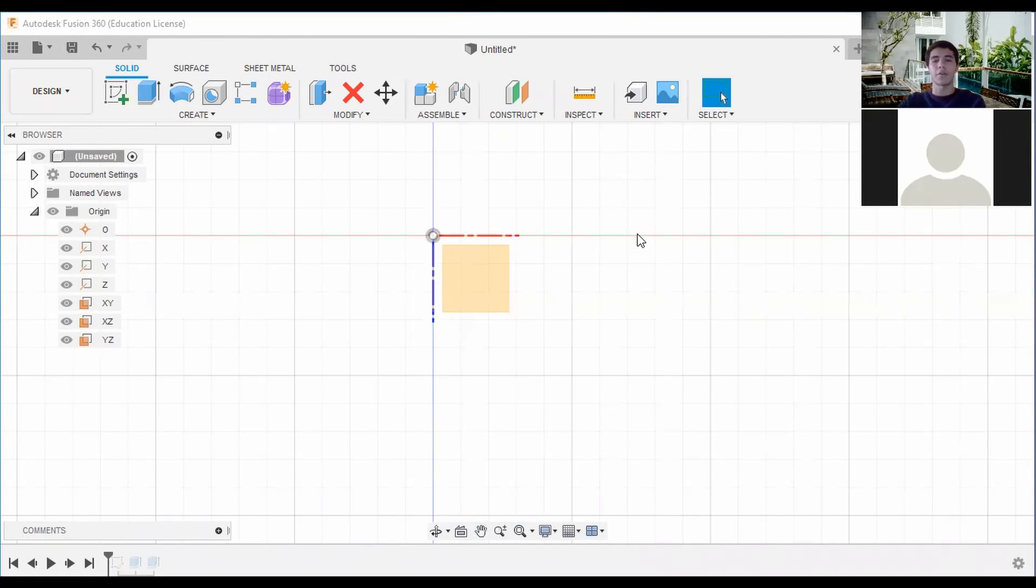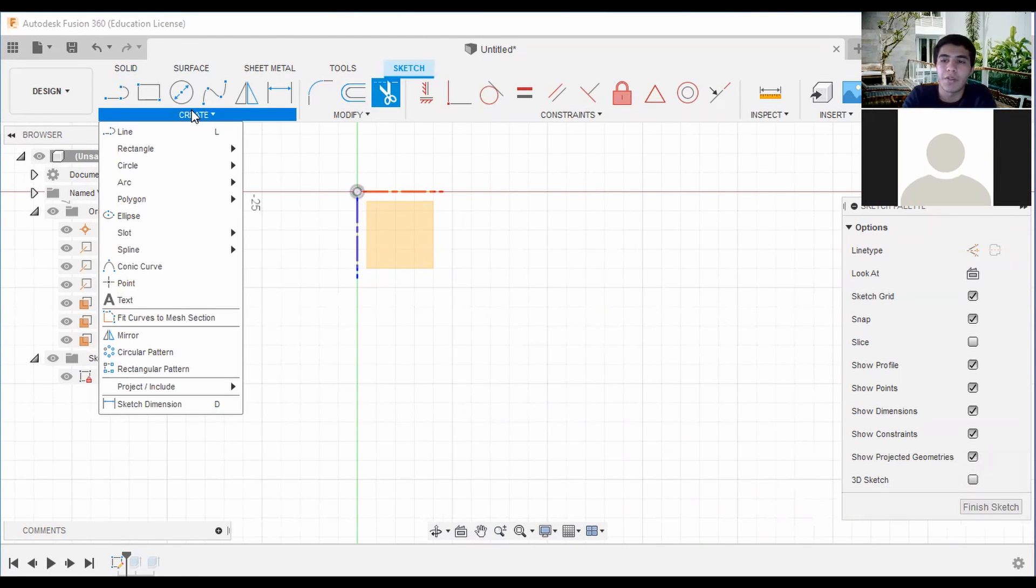Welcome back guys. Today we'll be modeling a heart box from Fusion 360 to go over some basic shapes and geometries for Fusion 360. We have our circles.